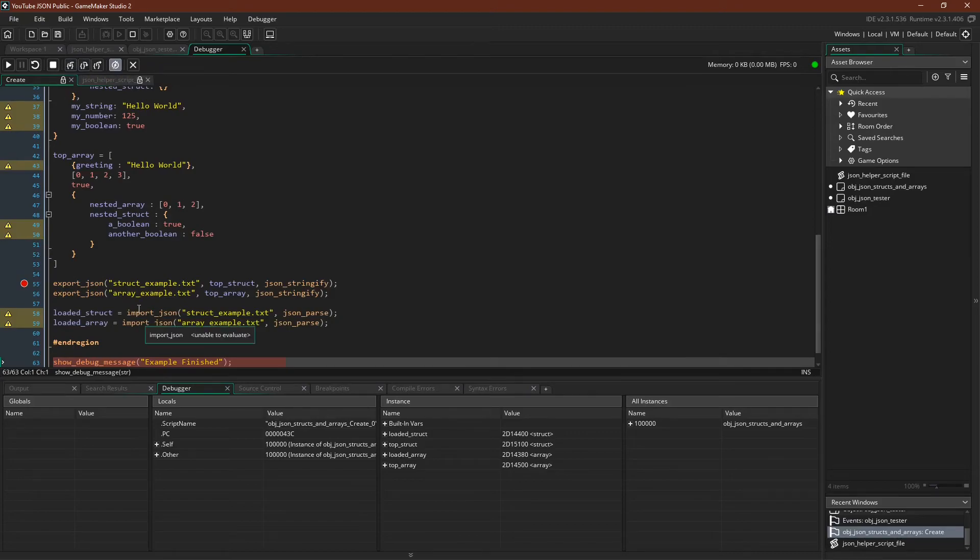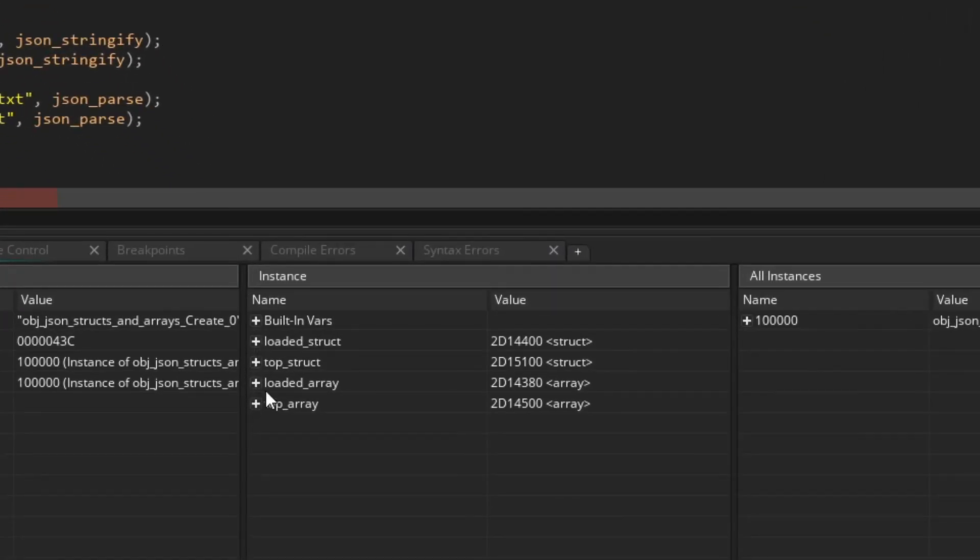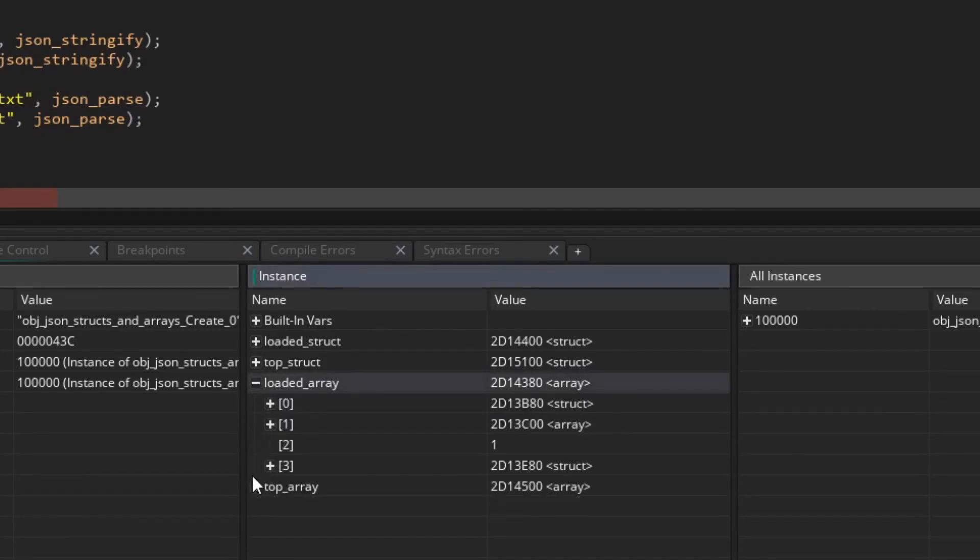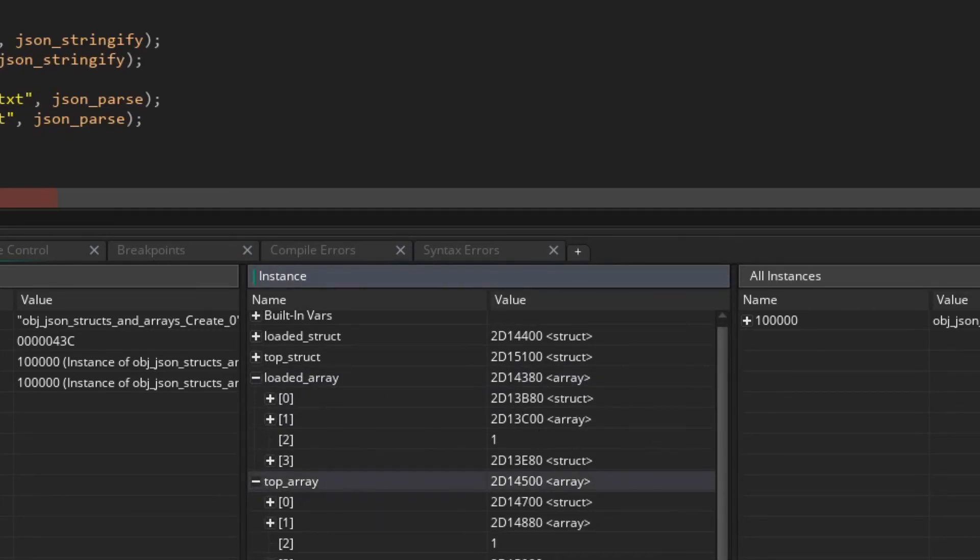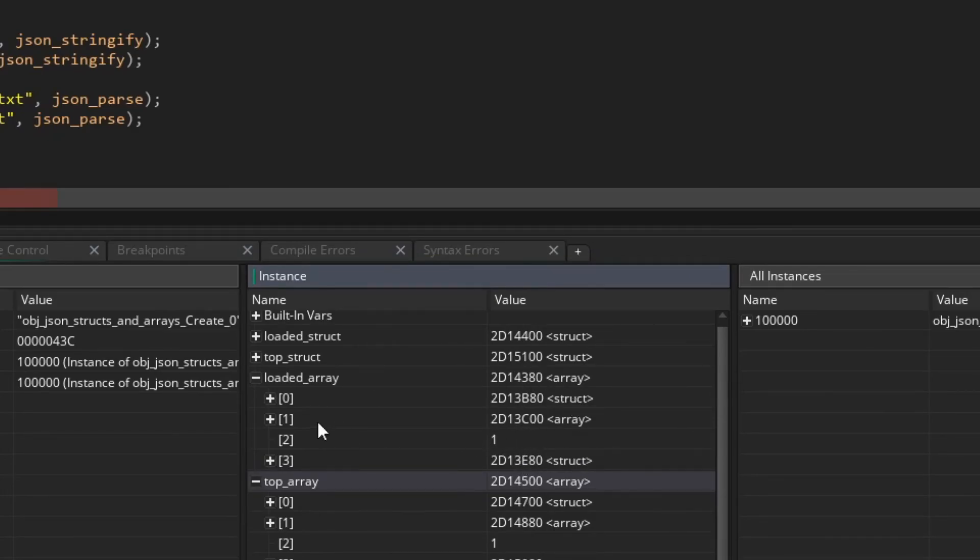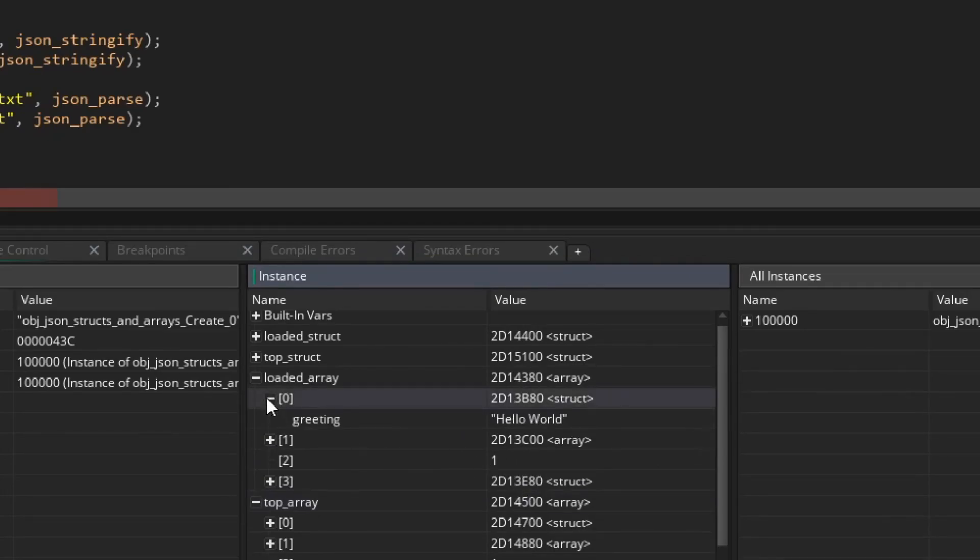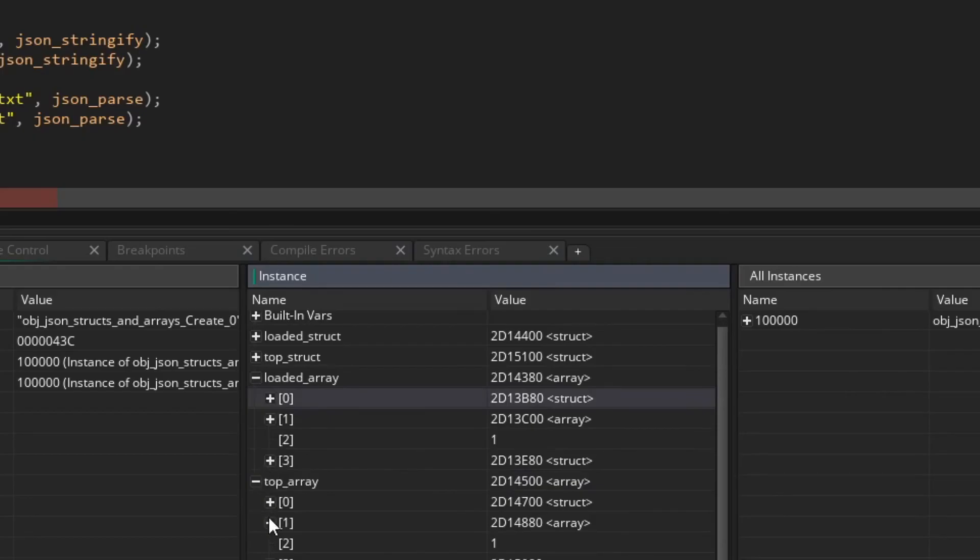Again, using the import_json function that we talked about last time. And we have our loaded array and loaded struct. We can compare them. They are indeed the exact same. They don't contain references to the same arrays. They're new arrays. But all of the data is exactly the same.